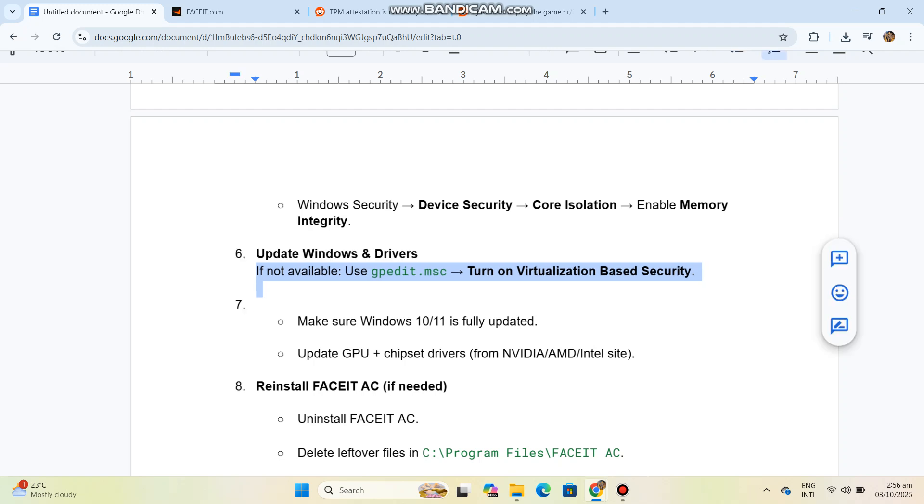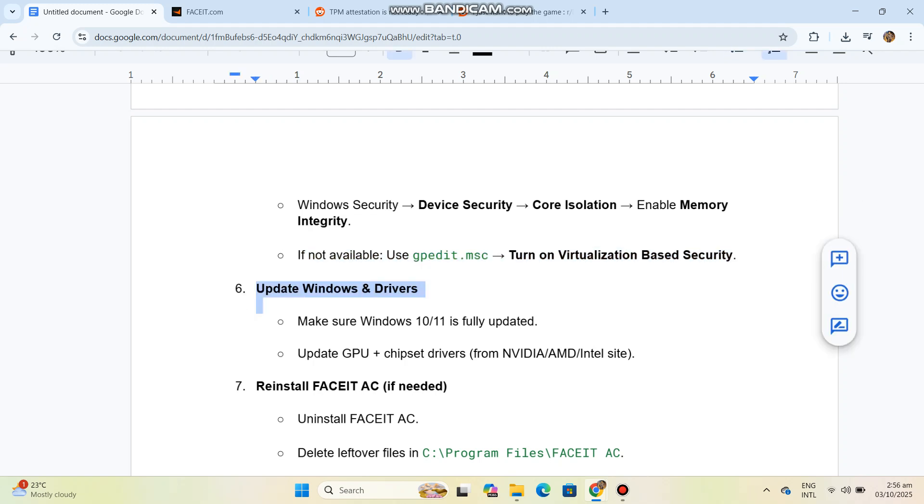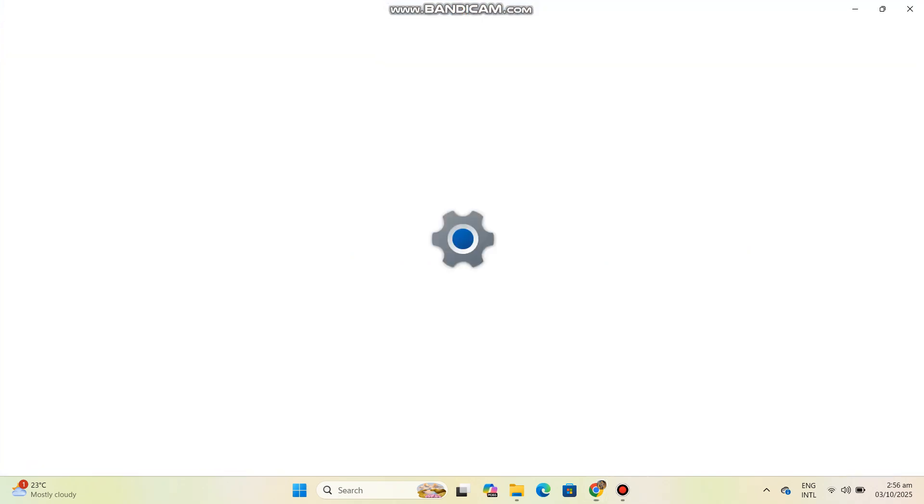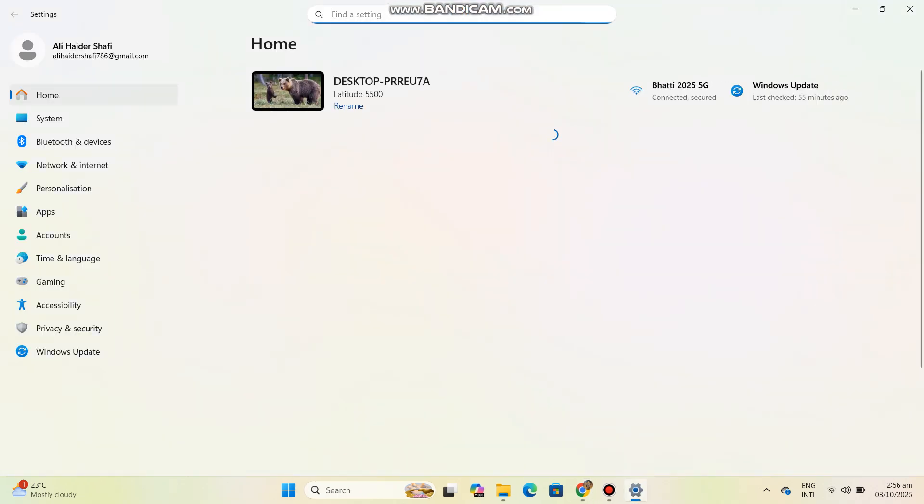Make sure Windows 10/11 is fully updated. Update GPU and chipset drivers from NVIDIA/AMD/Intel sites. Step 7: Reinstall FACEIT AC.